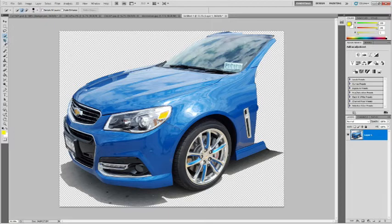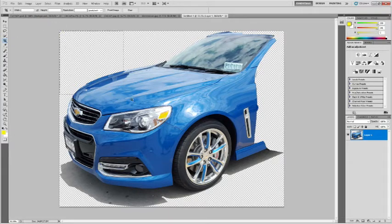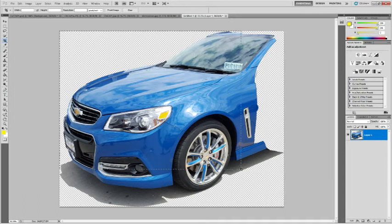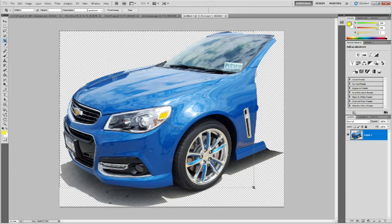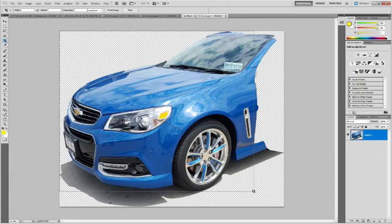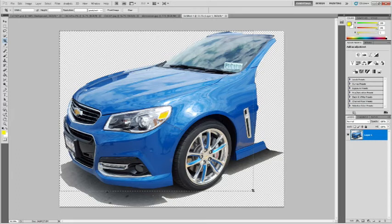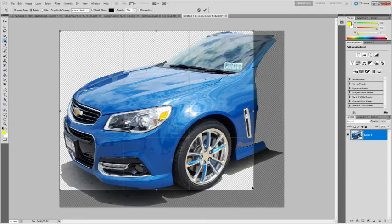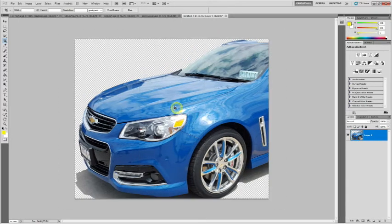First of all, I'm going to crop it because I don't want all of this. I only want the front part of this car, so I'll take it down to just below the tire, and then crop that.